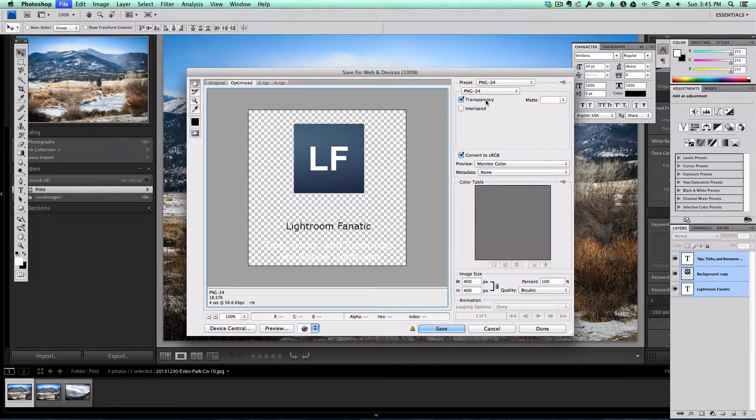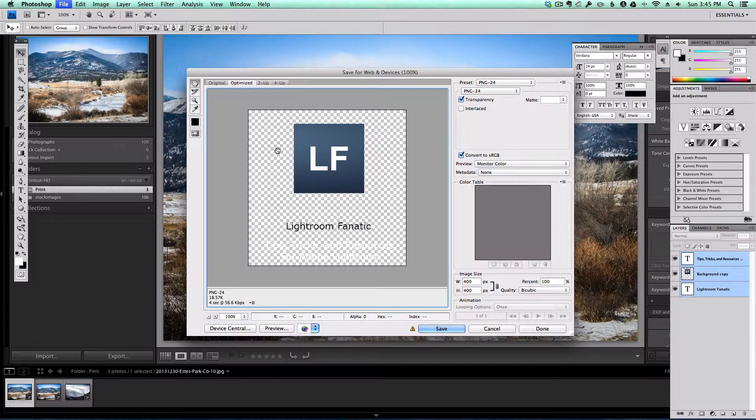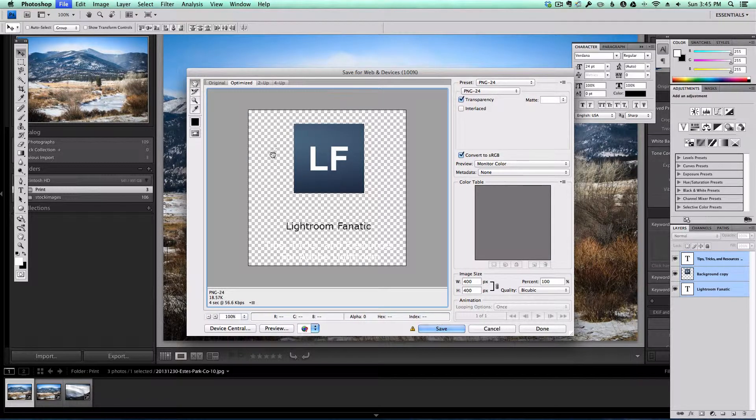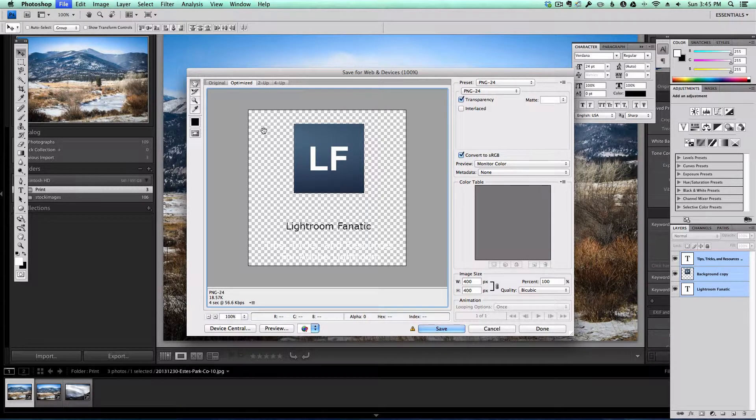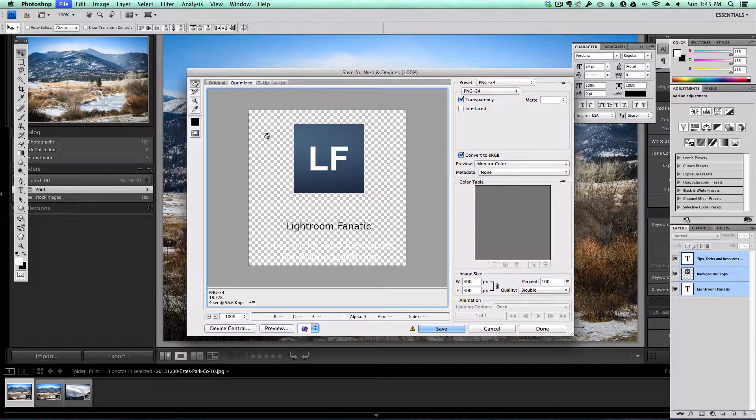But with the transparency option checked, I'm actually exporting this image and all of these pixels that are basically the checkerboard are going to be transparent and Lightroom will honor that transparency when we apply it as a watermark.